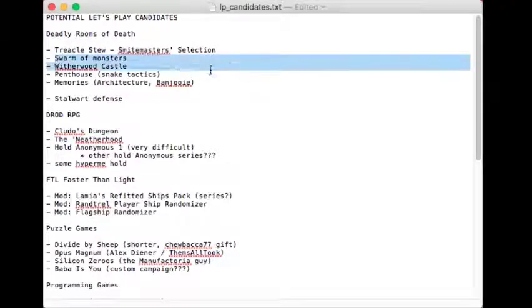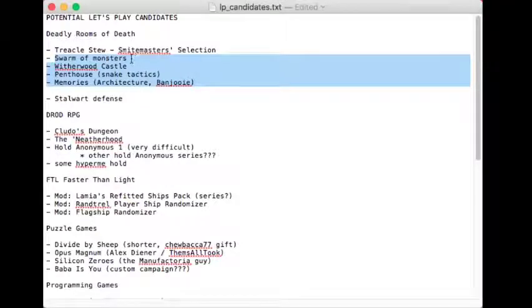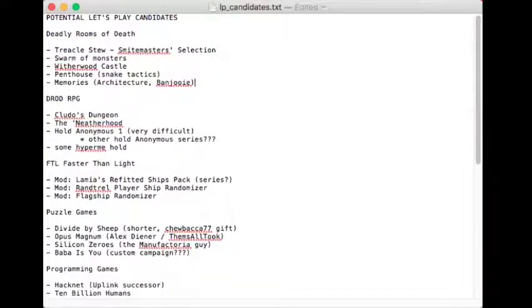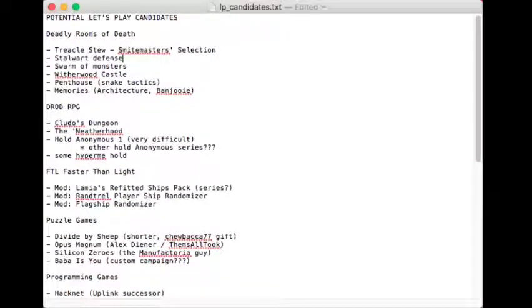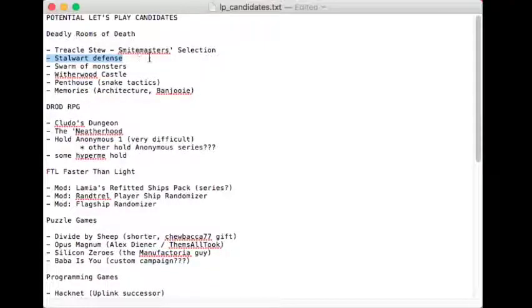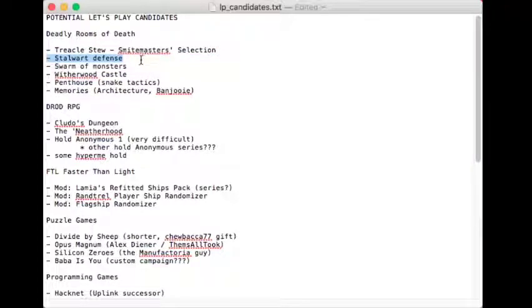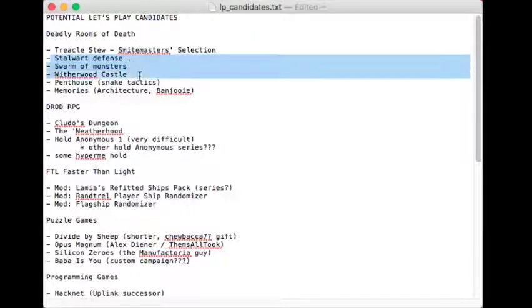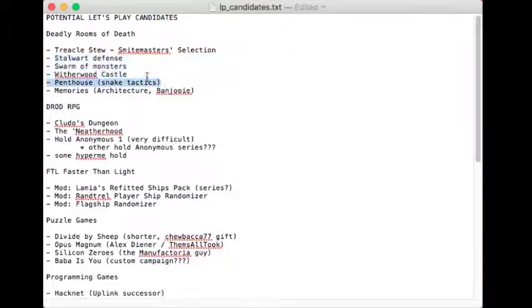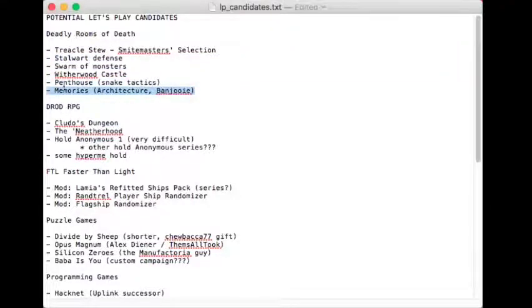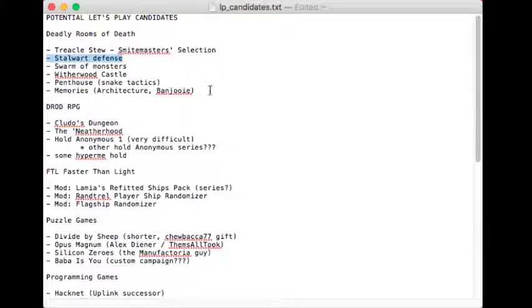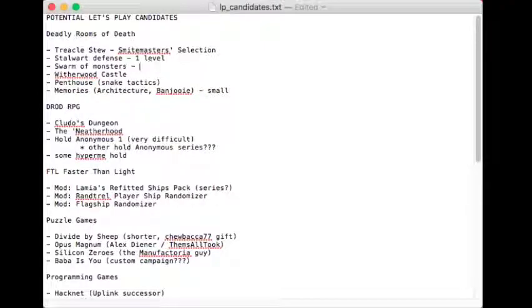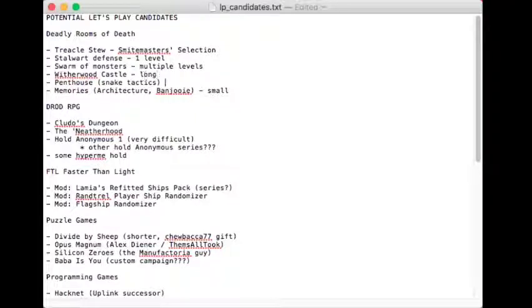So how that relates to this channel is I'm considering doing some developer's commentary on that hold after it is released. Probably a couple of weeks afterwards, probably just to give people some time to actually play it for themselves and form their own opinions and solve all the rooms. But I think it would still be valuable because it's always valuable to have a window into what we were thinking at the time.